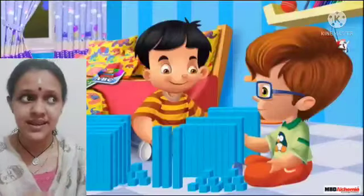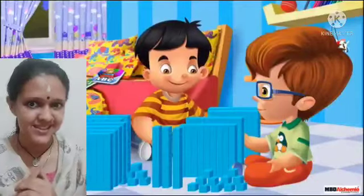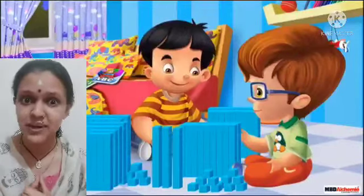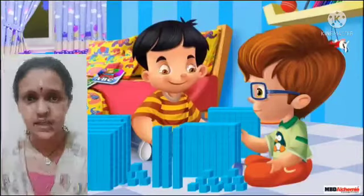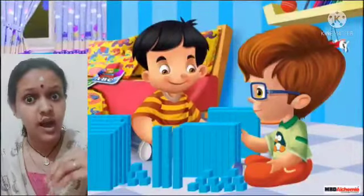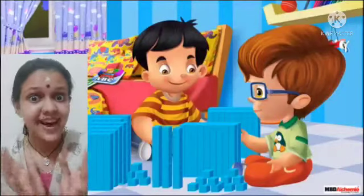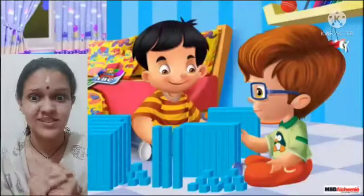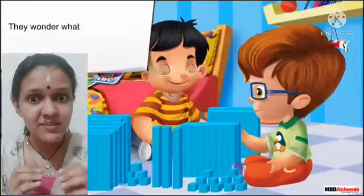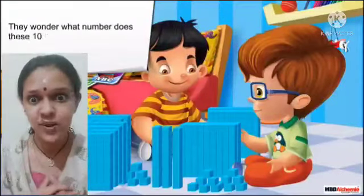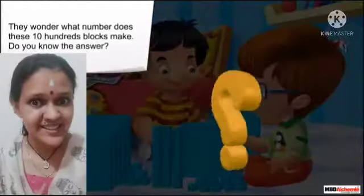Children, can you see these two kids? Appu and Manu are playing with blocks. They started joining the hundreds blocks. They took ten hundreds blocks. They wonder, what number do these ten hundreds blocks make? Children, do you know the answer?